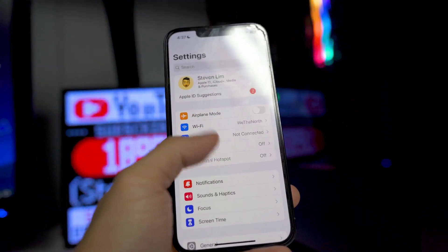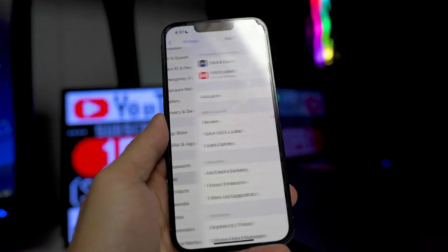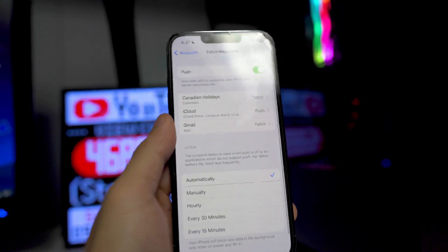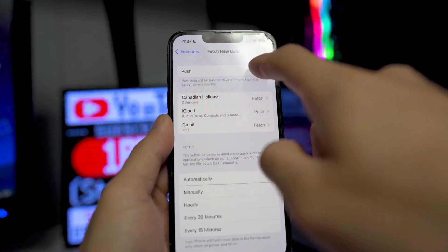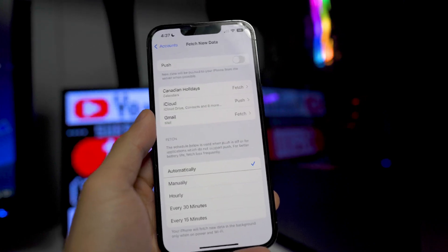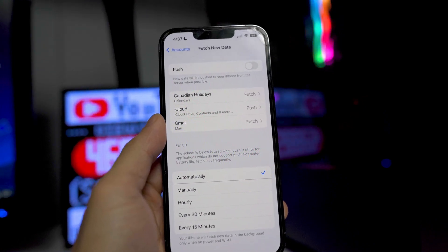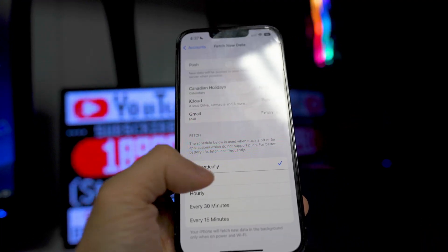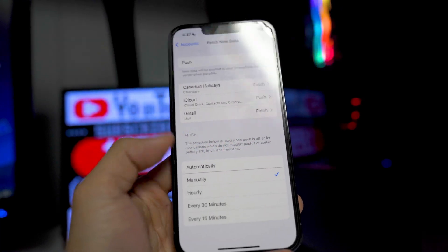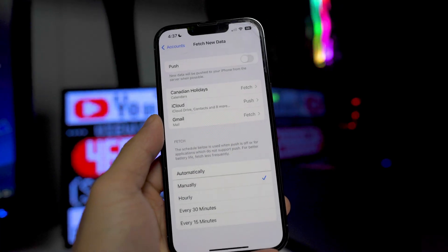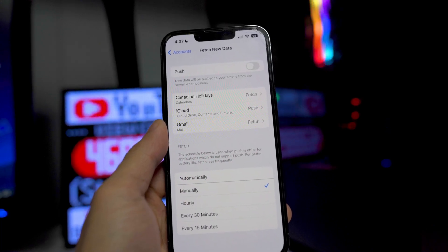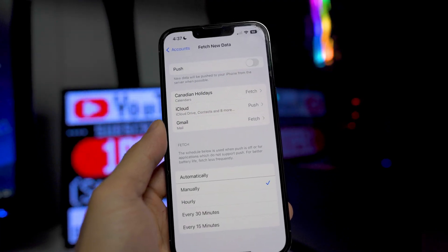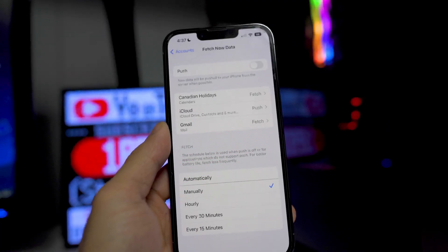We're going to be in the settings application. We want to scroll down until we see the mail option, go into that, go into accounts right here, go into fetch new data, and you want to turn push to off. Basically it's going to be constantly going through the server for your mail application over and over if you have this toggled on. Where it says fetch, you want to turn this to manually, or I recommend maybe every 30 minutes. If you have it automatically, it's just going to be constantly refreshing your mail application even when you're not even in the app itself.